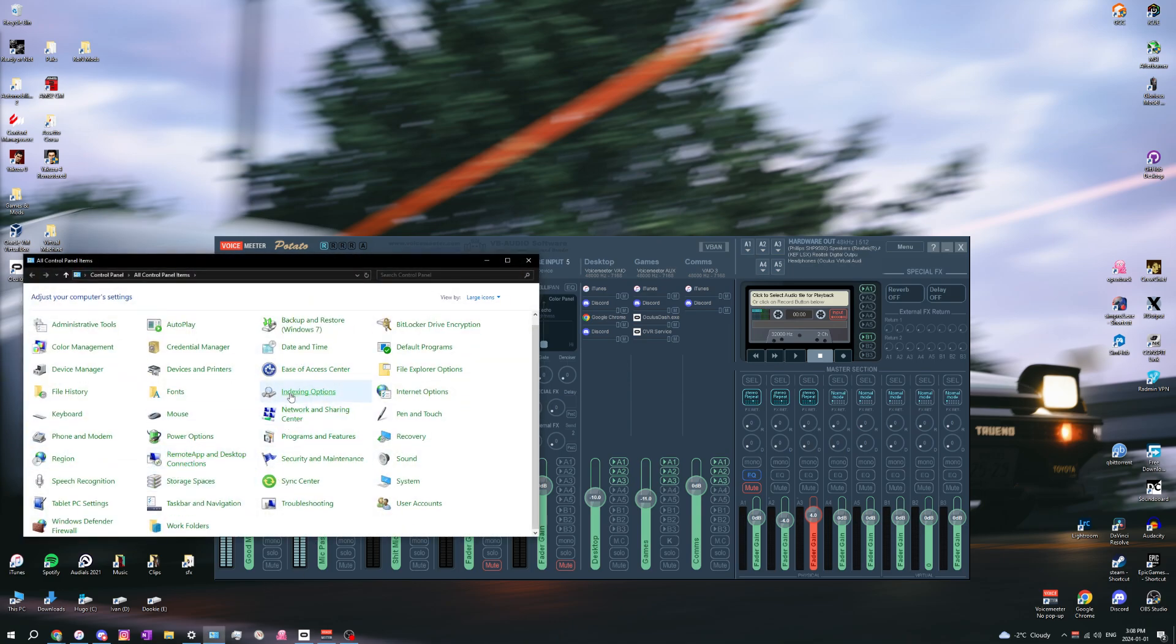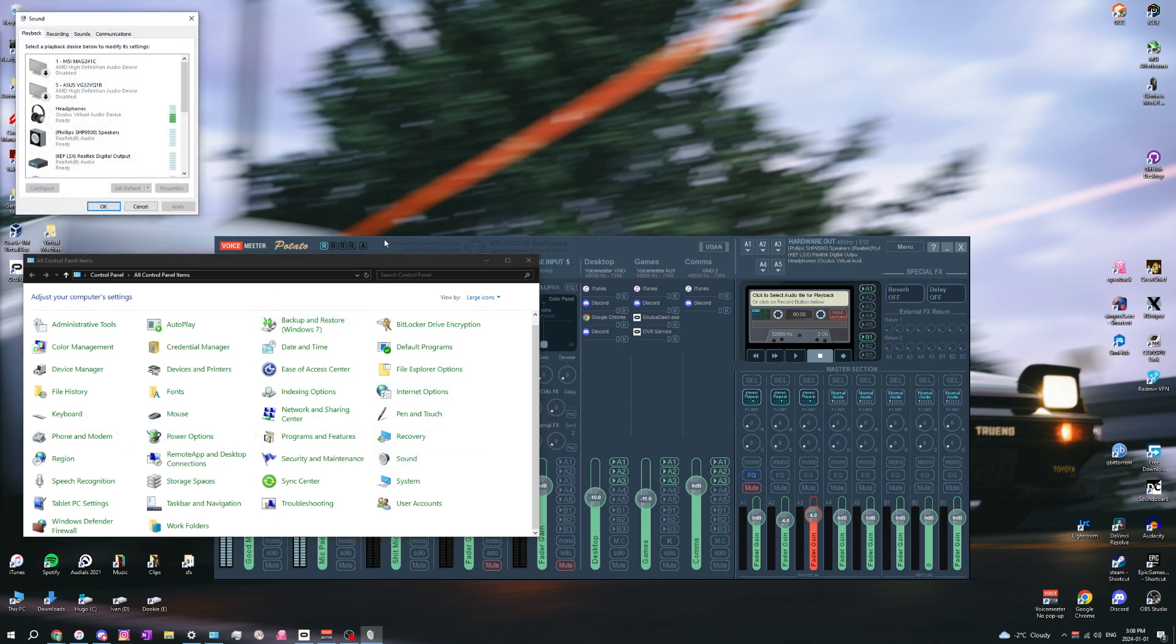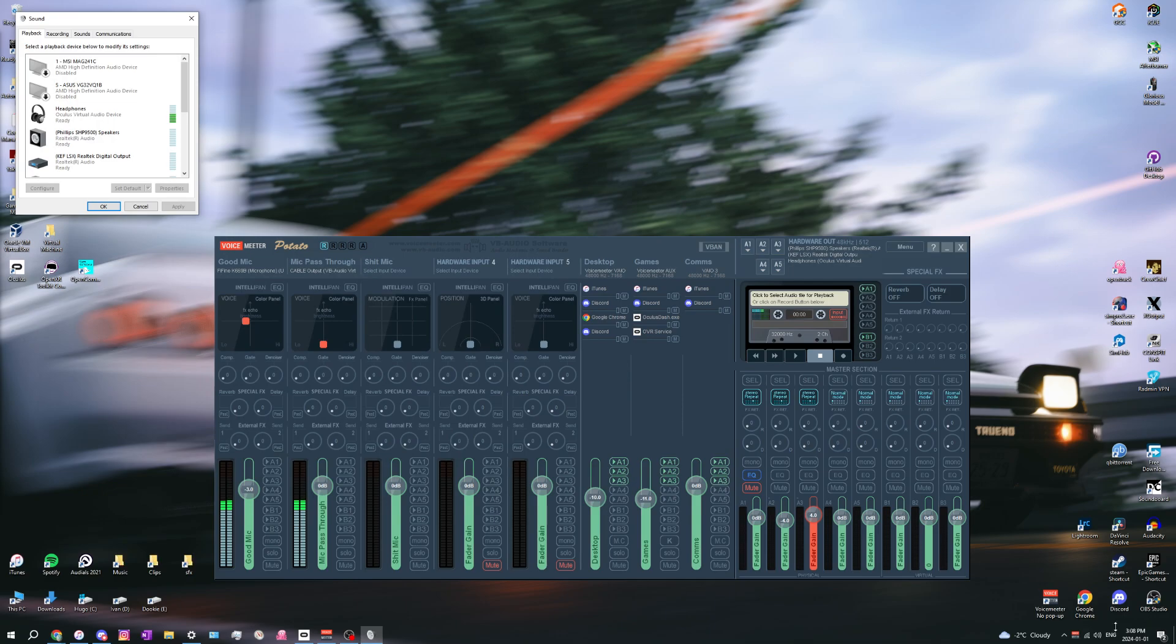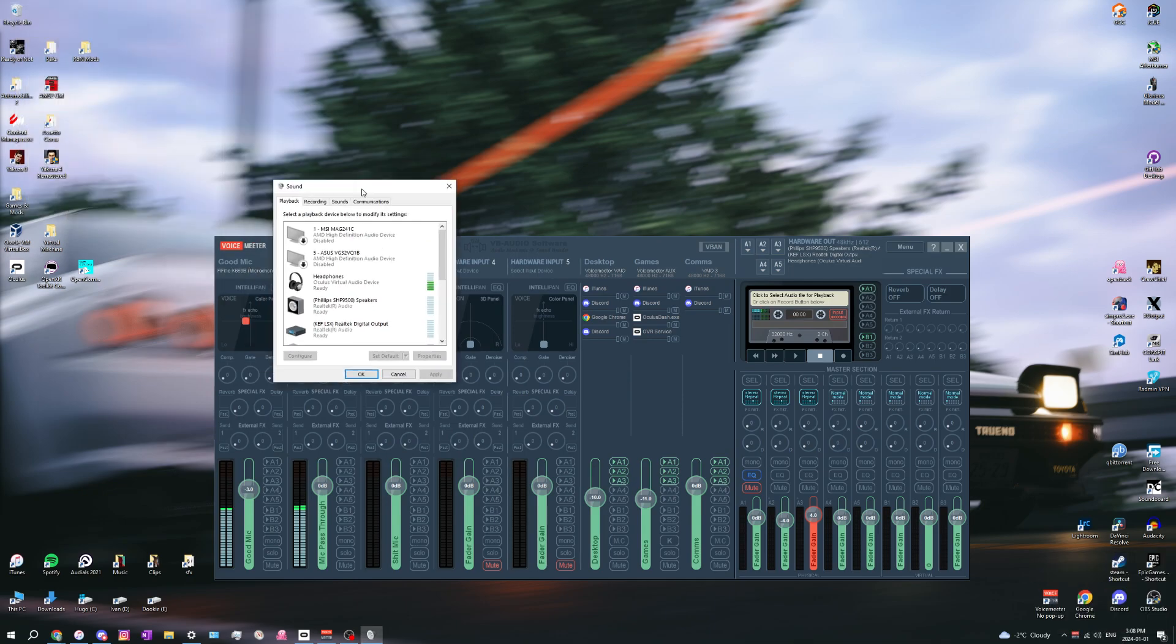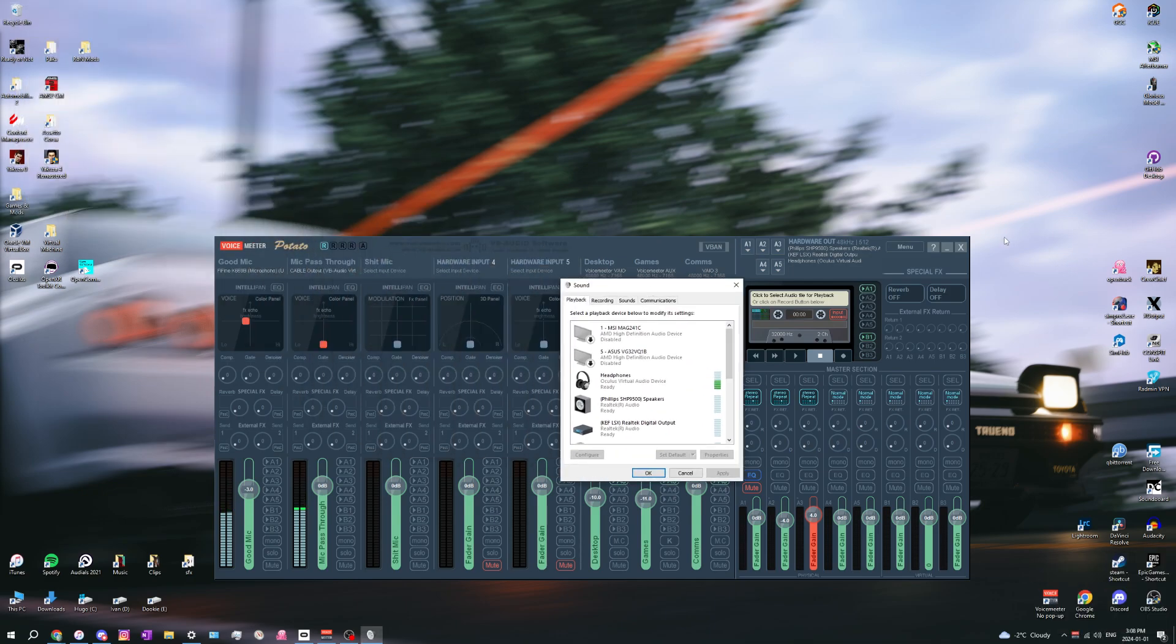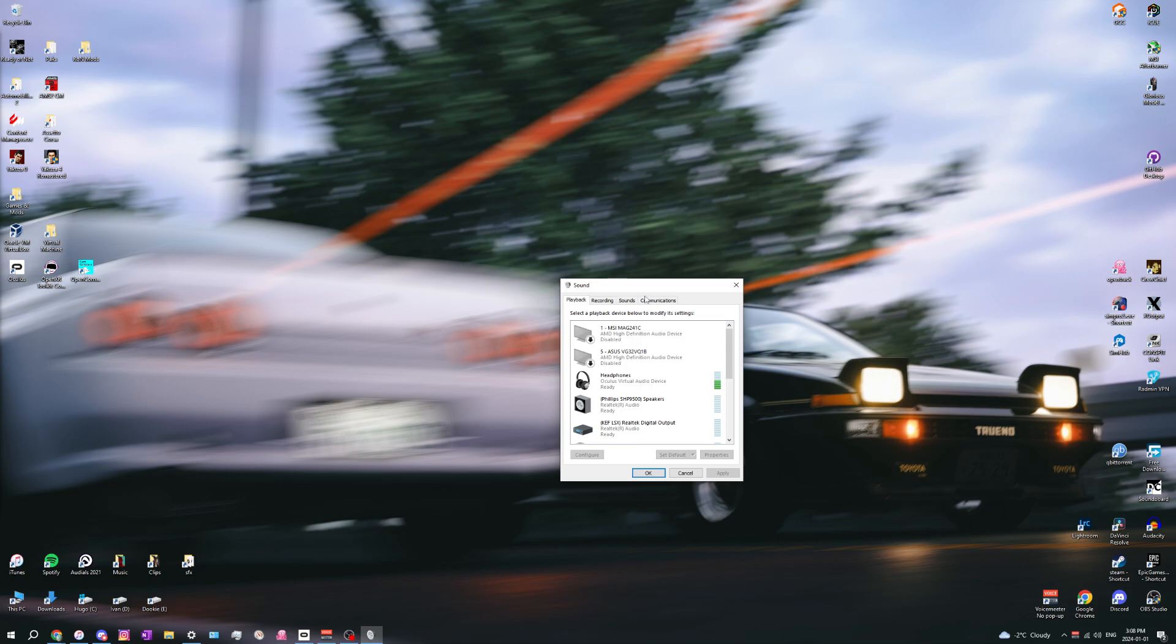There it is - stereo sounds. The easier way is just to go over here and press. So once you're in here, you want to set headphones Oculus virtual audio device as the default.